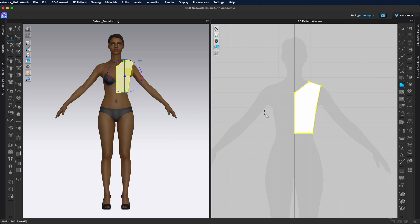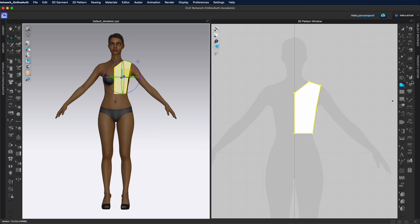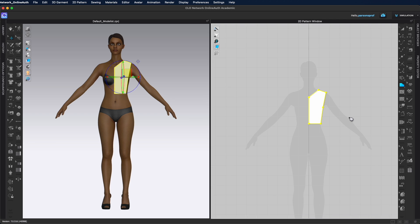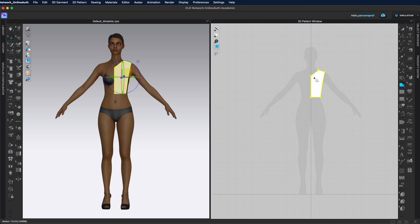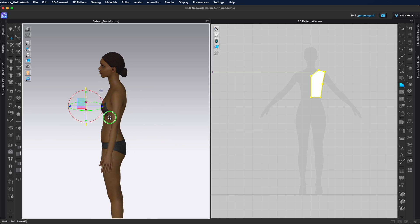You can see that the pattern created in the 2D window also appeared in the 3D window, and it is positioned exactly where I placed it in the 2D window relative to the avatar. For my avatar here, I have it on her left side and it is also positioned on her left side in the 3D window. It also automatically comes up with the gizmo tool so I can adjust the position of that pattern piece.